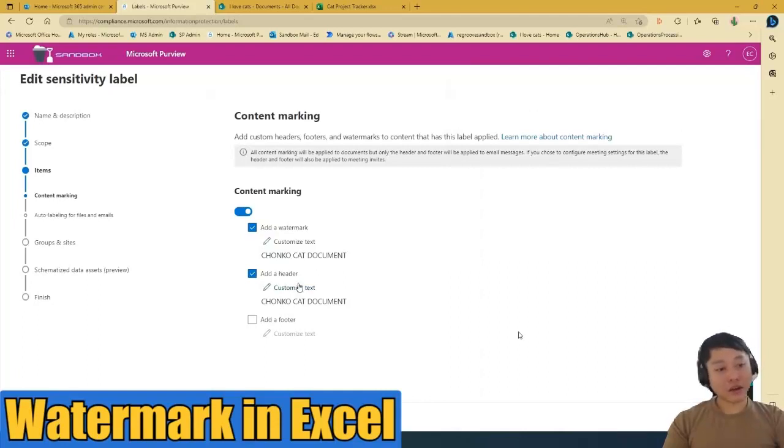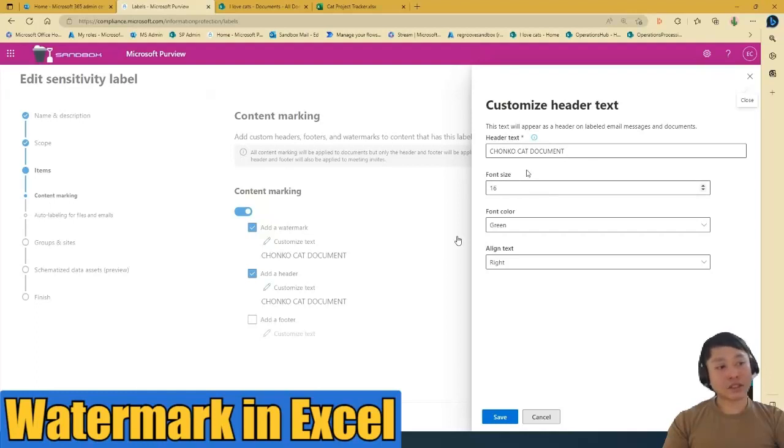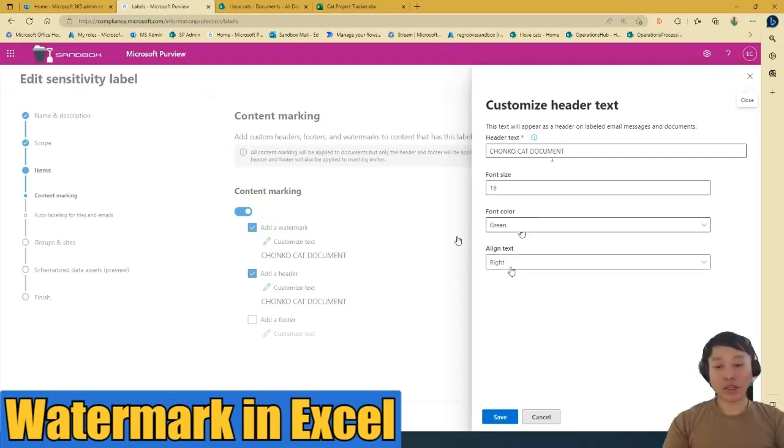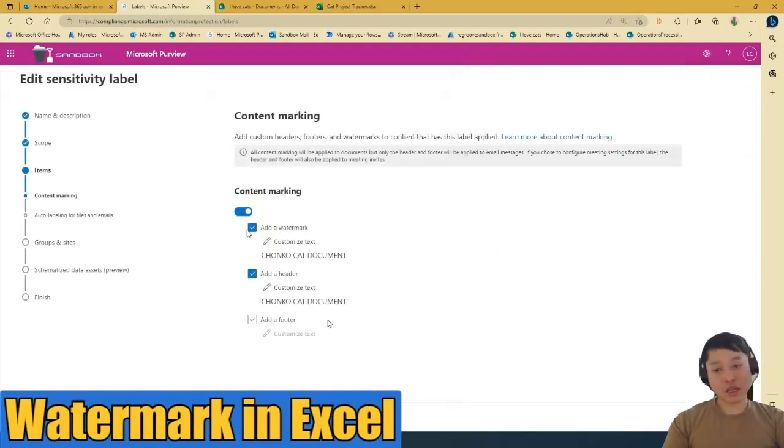With the header, I want it to be the same text. The font size would be a little bit smaller, so 16. Font color is green so it can be highlighted, and I want it to be aligned on the right. You can edit all of these if you want to also.